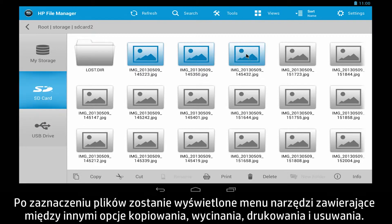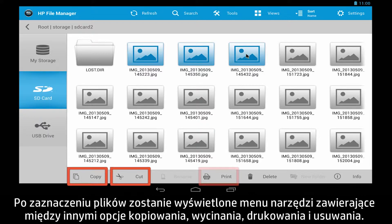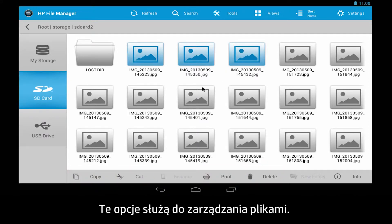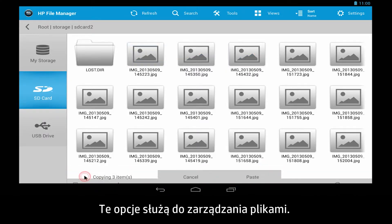Once files are selected, the Tools menu appears with options such as Copy, Cut, Print, and Delete. Use these options to manage your files.